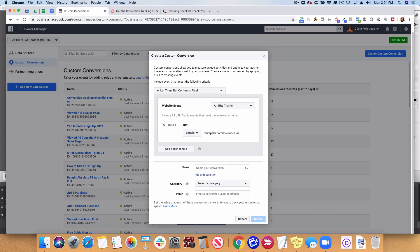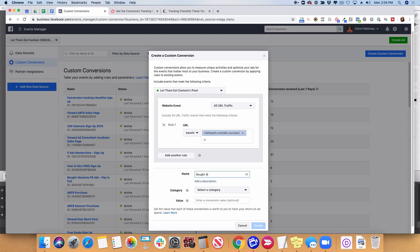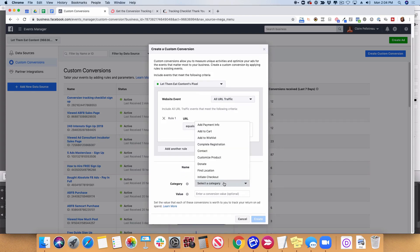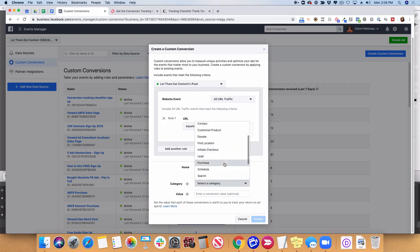And if you have different price points for a product, you need different thank you pages in order to set this up correctly. I'm going to call this one Absolute Facebook Ads Full Price. This is actually going to be a Purchase. And then the value is going to be the price of your course right now — the price of my Facebook and Instagram Ads course is $1,497. So I put that there and it automatically adds the zeros, and then I would hit Create.